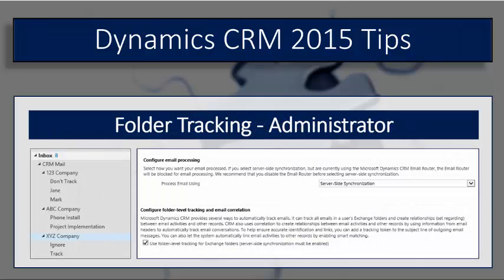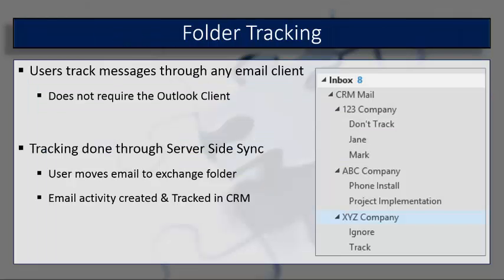By using folder tracking, users don't actually have to have the Outlook client installed. Everything is done using CRM server-side synchronization feature and exchange email folders.